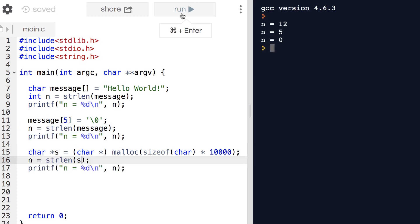We got lucky that it actually null terminated the first character here, but that's because of our compiler or operating system that's being used by this website. If we took it to another system with another compiler we could get completely different results.